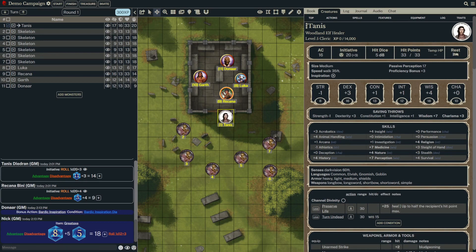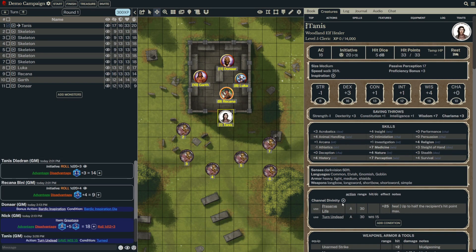She holds aloft her holy symbol to use Turn Undead. To do so on Shard, the player can simply click on the Use button next to Turn Undead. The pip will automatically be marked off showing that it has been used, and there will be a message in chat to indicate as well.